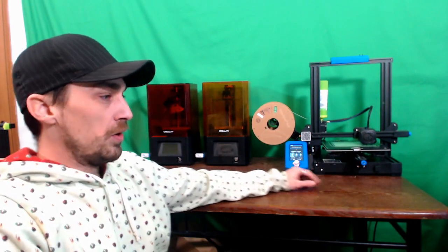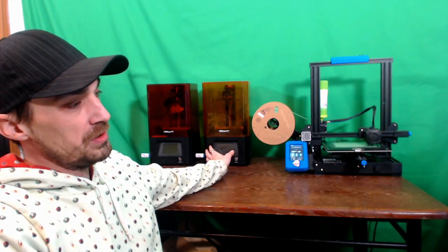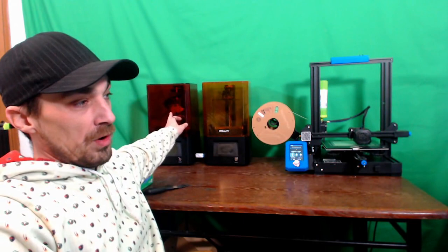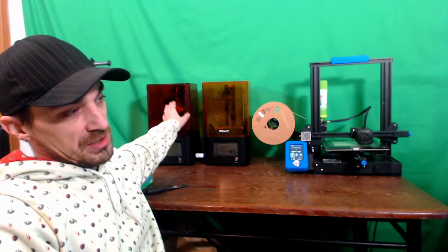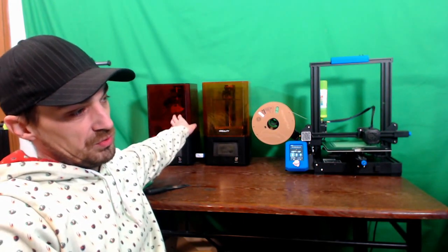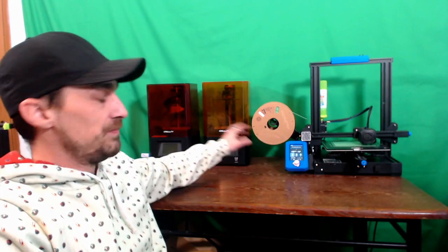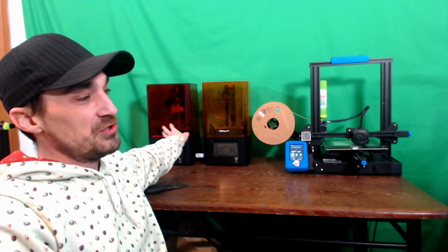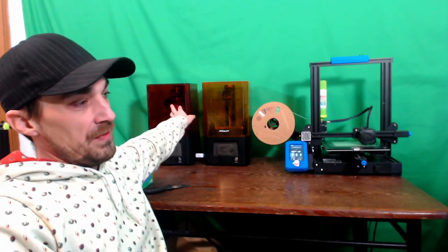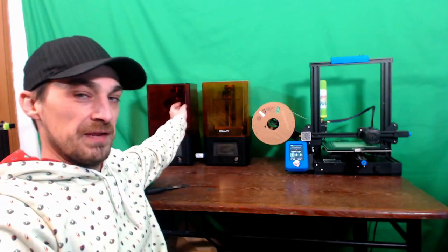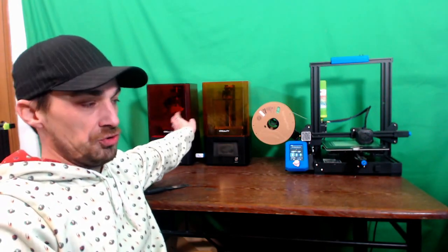The thing that excites me, though, are the Creality LCD machines. Now, these are MSLA and they work really, really well. You can see I have a print here on one and the plate's at an angle because it's got a drip tray on there, so it'll drip off some of that extra filament, or not filament, some of that extra resin. And then when we take it off the plate, we'll hang it there again and let the rest of that excess just drip off.